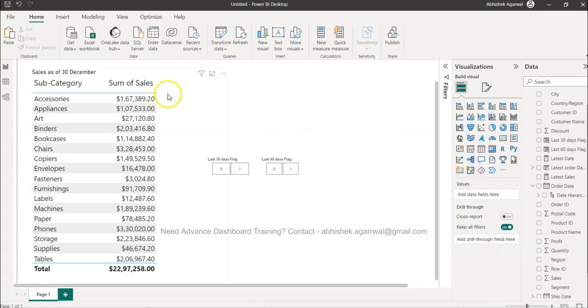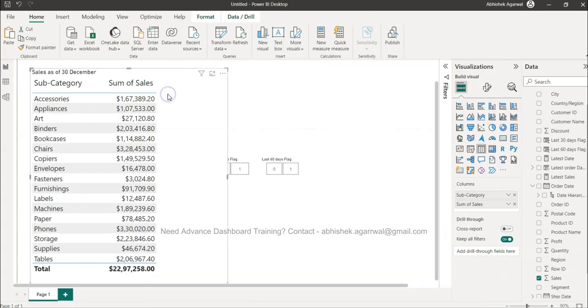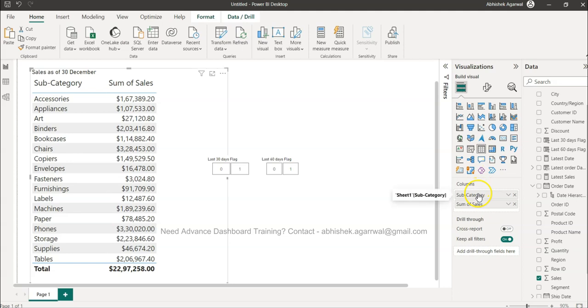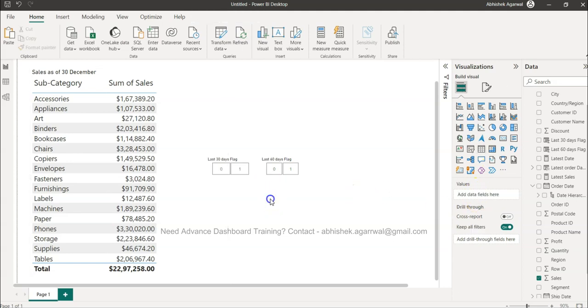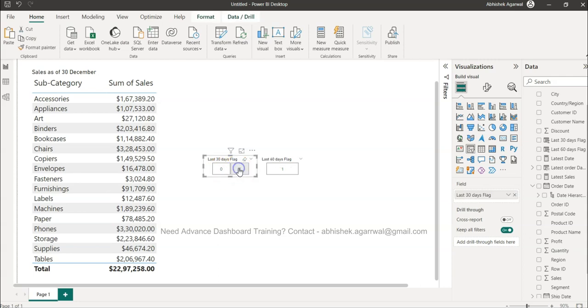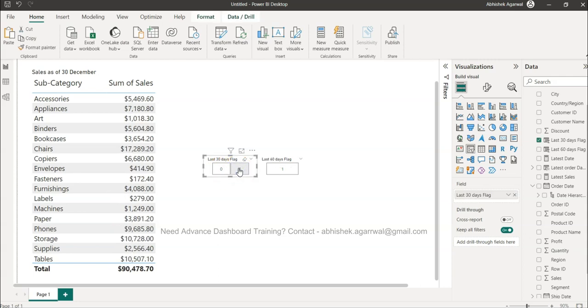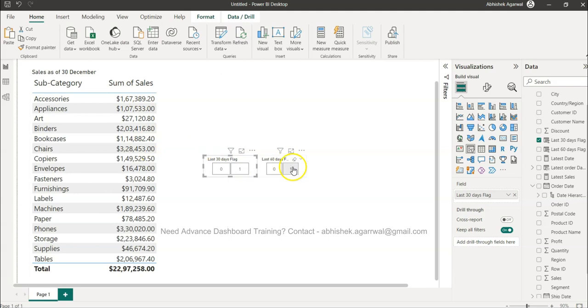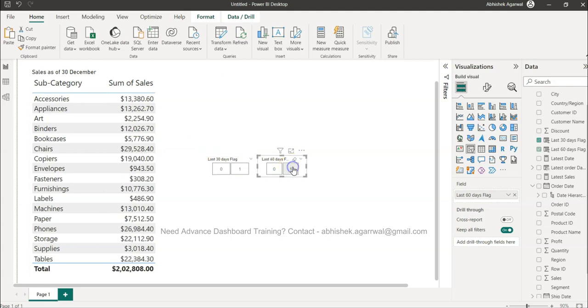Then we can configure our simple visualization like this in a table chart, which is this chart, by taking the dimension and the measure. And then using the flag which is zero and one. One basically indicates the last 30 days sales. So this is 30 days sales. When I say 60 days sales, this is my last 60 days sales and the total.